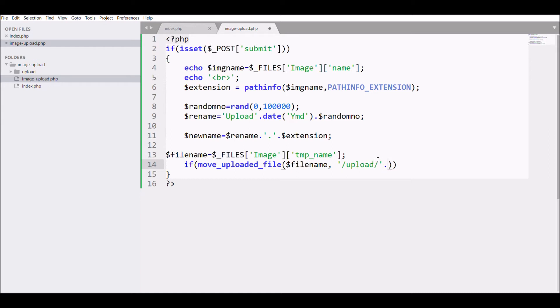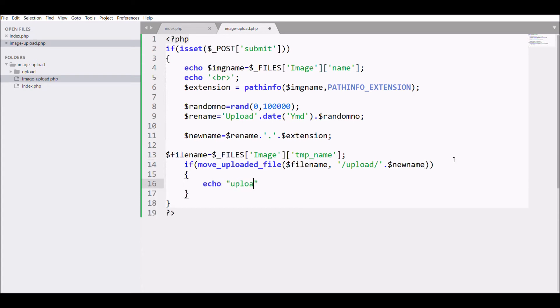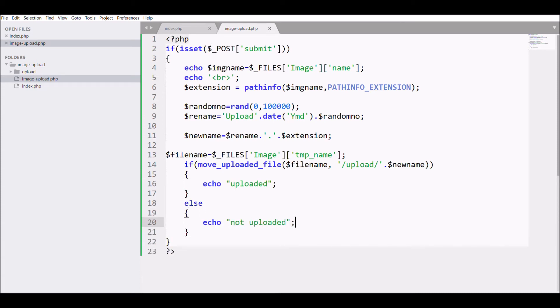Pass the temporary name in move_uploaded_file, second is pass directory - that is upload folder. In the if condition, if file is uploaded then print 'uploaded' else print 'not uploaded'.